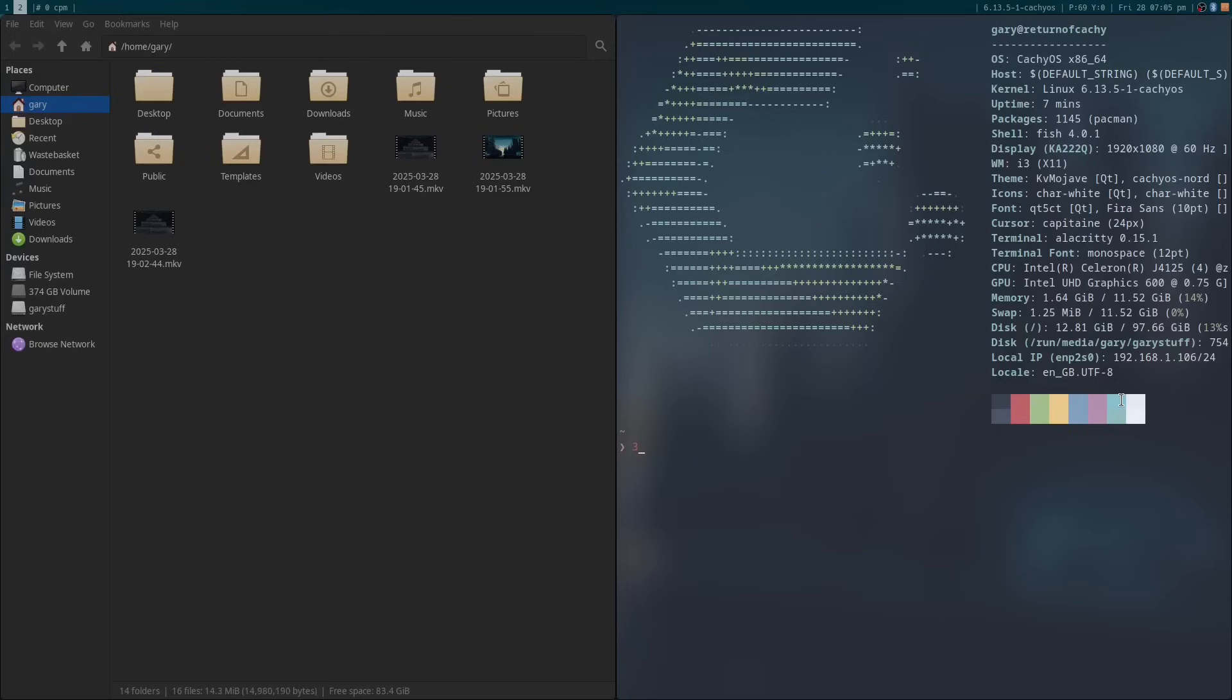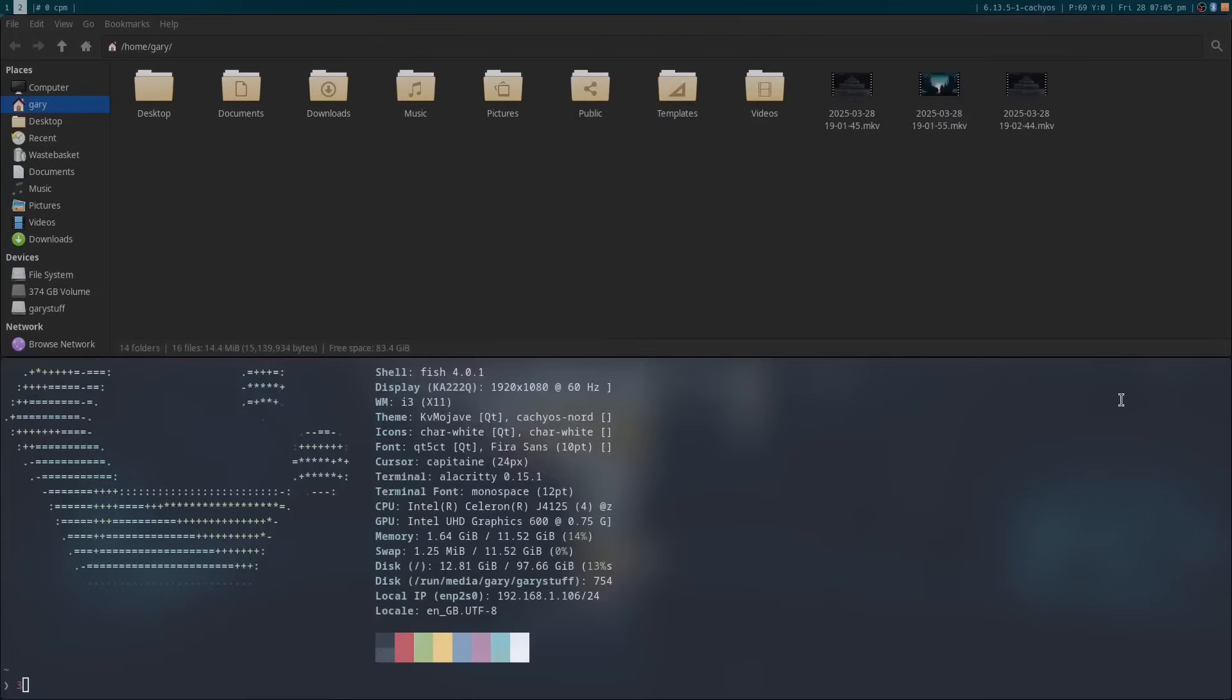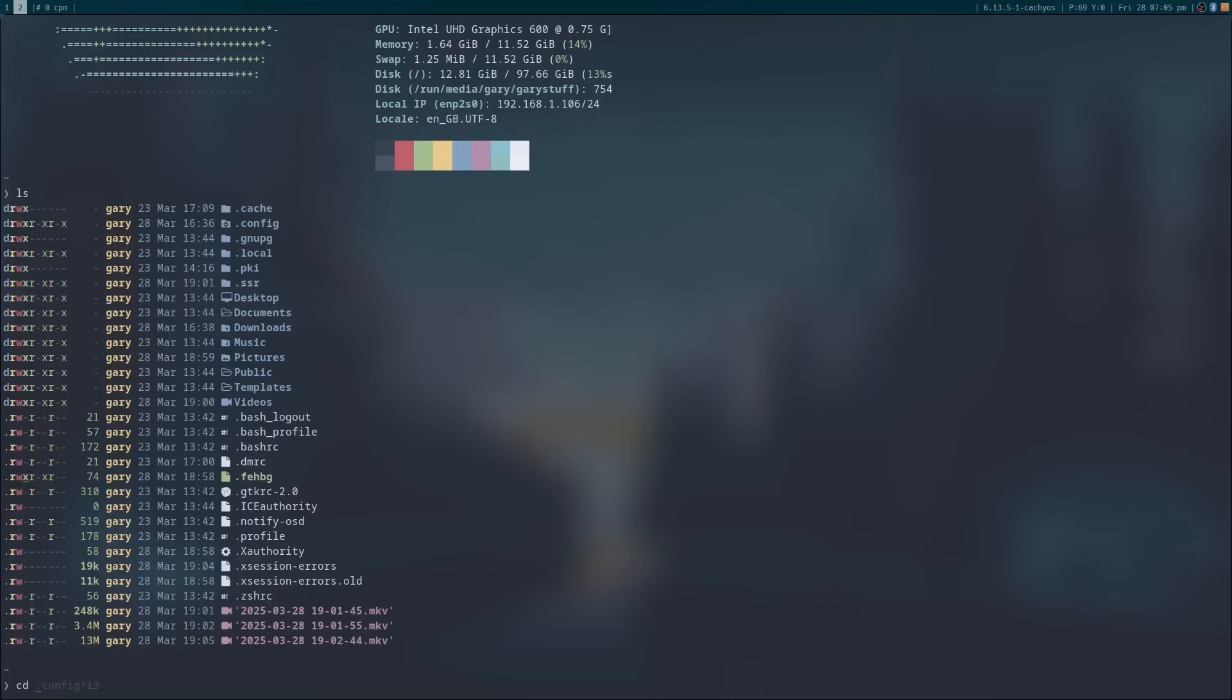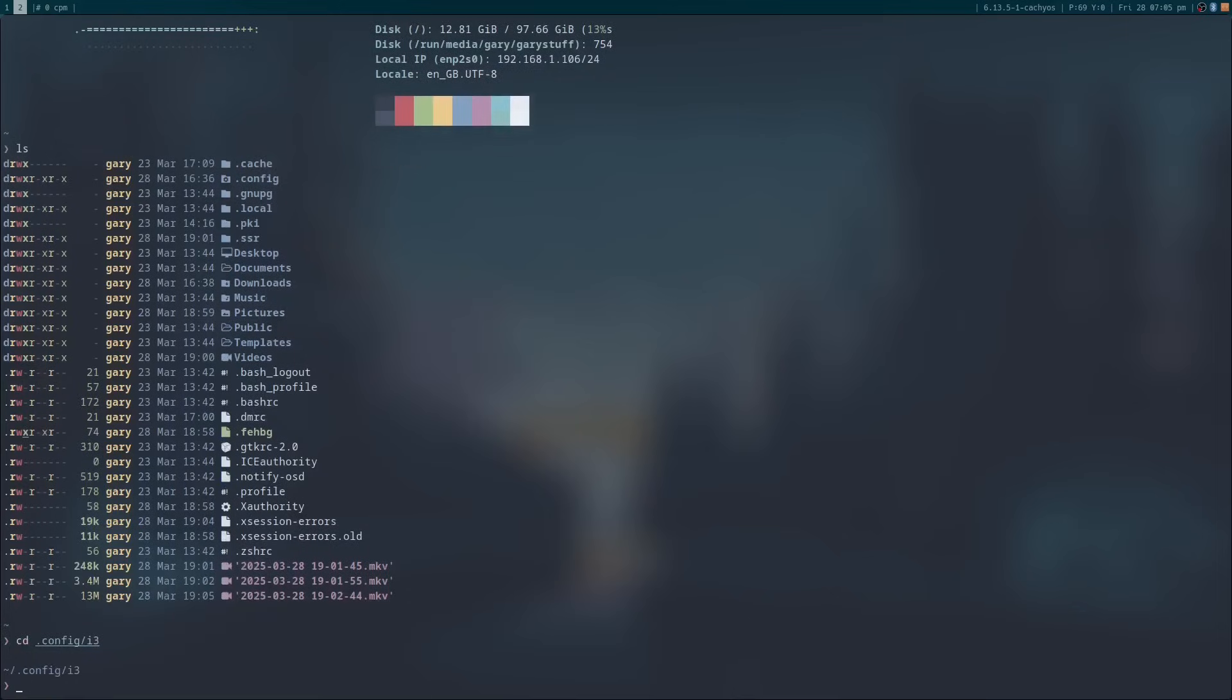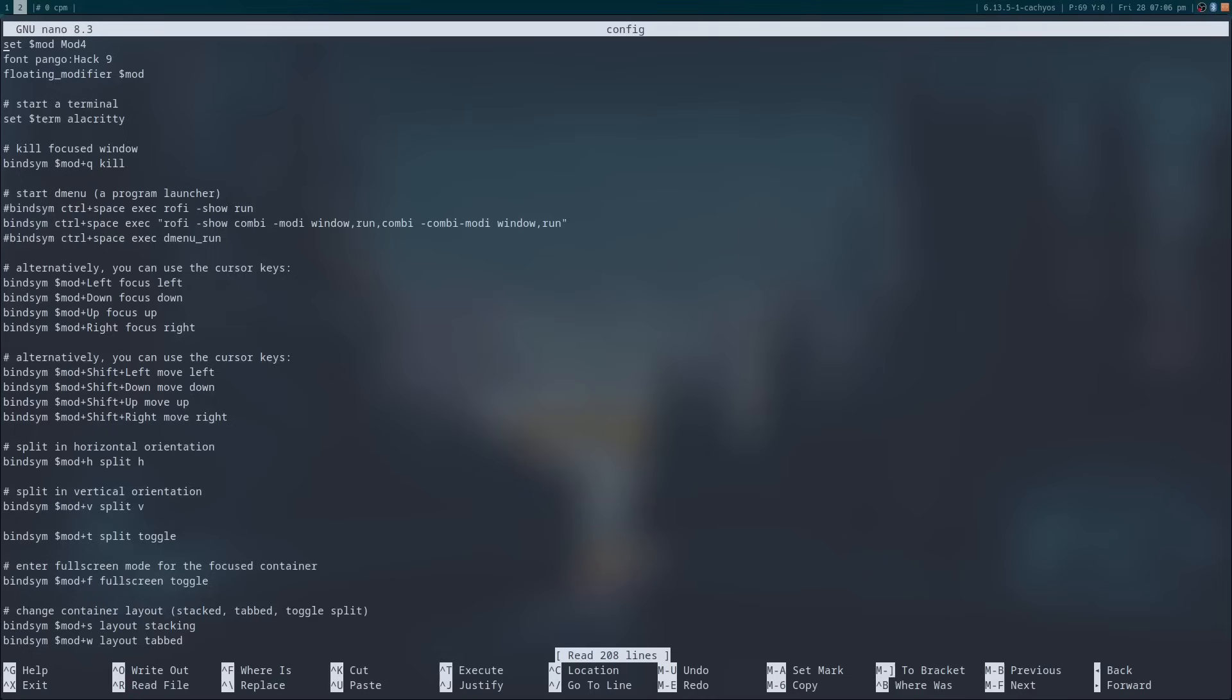Let's have a look at the config. Open up a terminal and then type cd tilde forward slash dot config forward slash i3. Now, unlike with the Cachyos version of Hyperland, there is only a single config file called config. To edit the config file, type nano config.